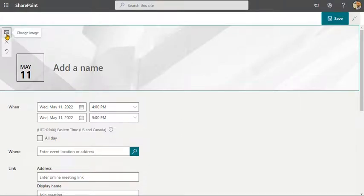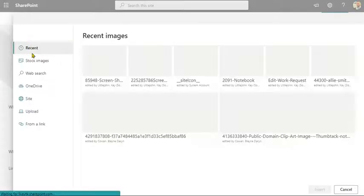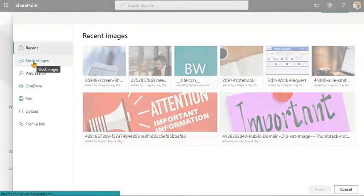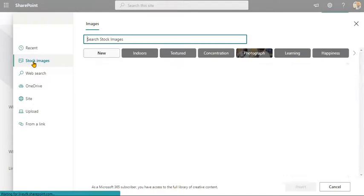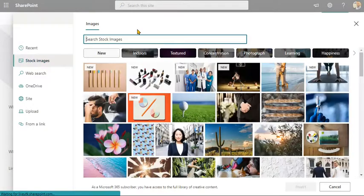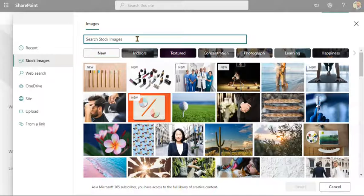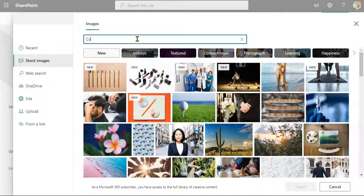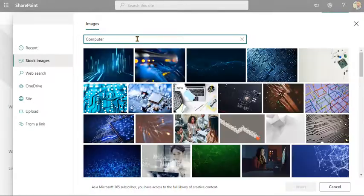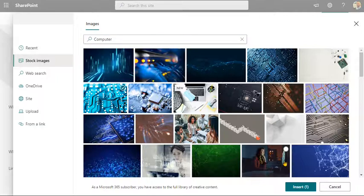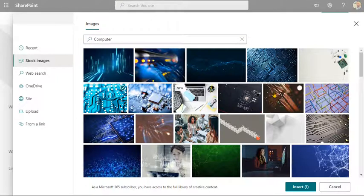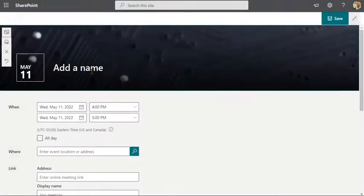So let's go ahead and hit change image, stock images because there's hundreds of images there. Let's say this is going to pertain to a computer lecture class. So let's just say computer. We'll come up with some stock images of computers. Click on one of these, let's click on that, insert.